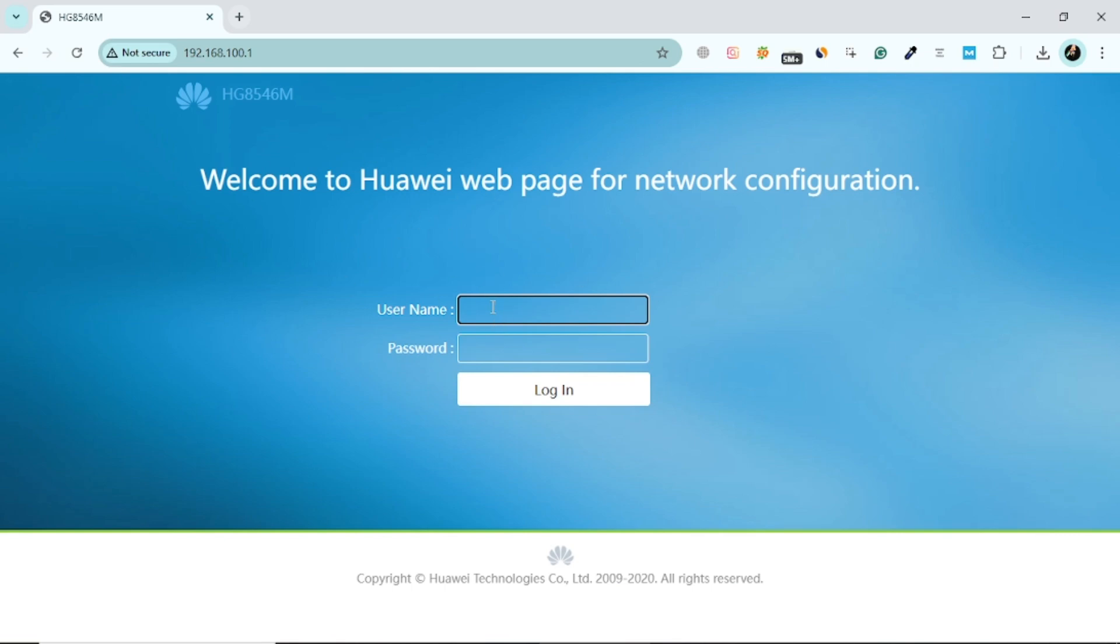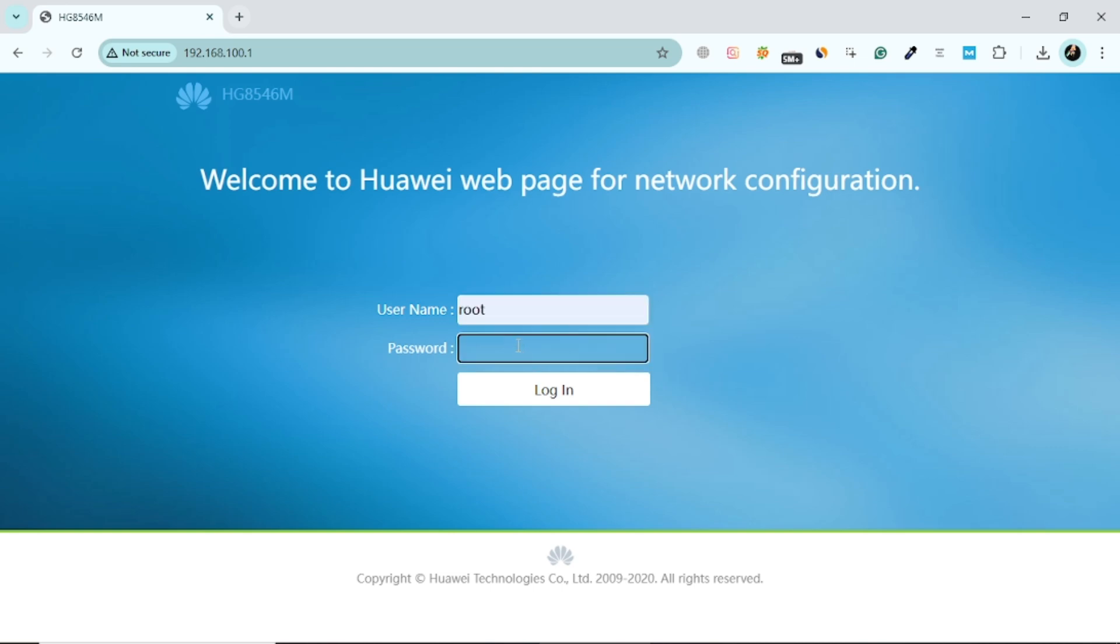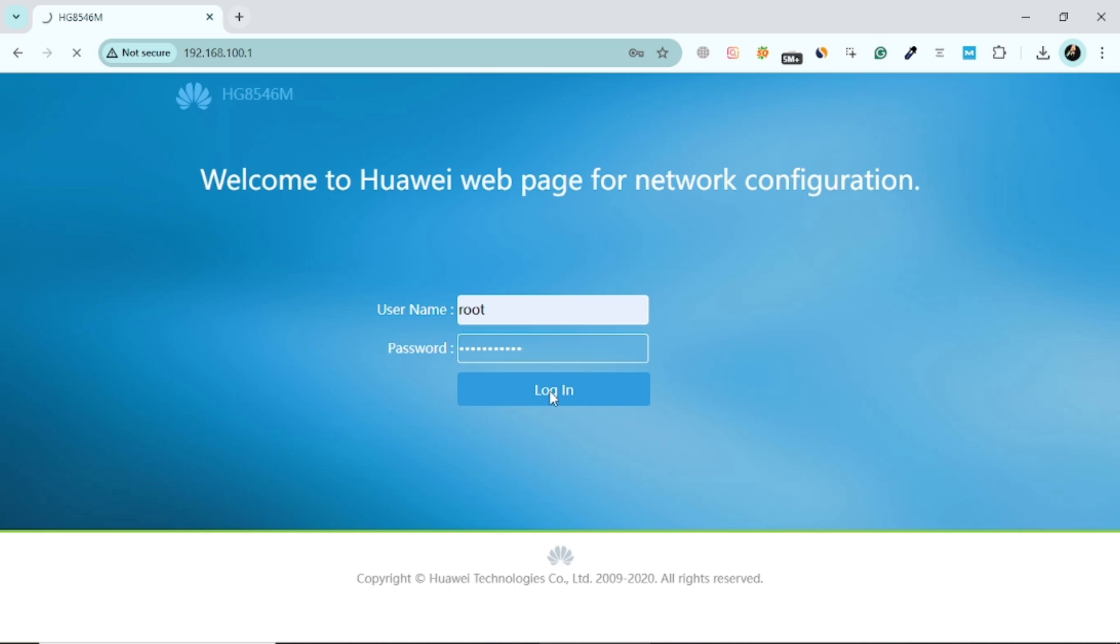Once the page loads, you will be prompted to log in. Use the username and password for your router. If you haven't changed these credentials, the default login information might also be on your router. If you can't find it, check your user manual or contact your service provider for assistance.